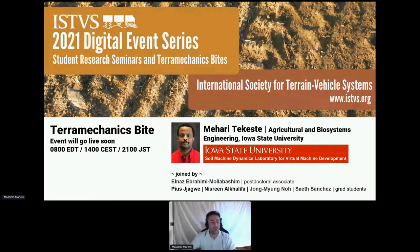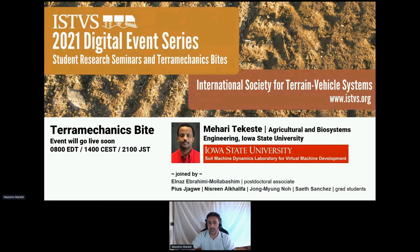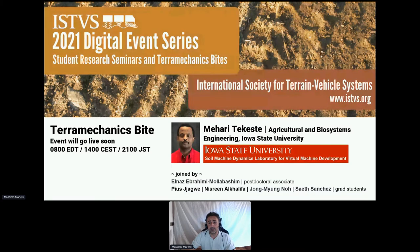Hello everyone and welcome to today's event in the ISTVS digital event series. I'm Massimo Martelli, a researcher at the National Research Council of Italy and General Secretary of ISTVS. Our series alternates between presentations by established researchers and informal student-led research seminars. Today we have a Terra Mechanics Bite, and our speaker is Dr. Mehari Tekeste.